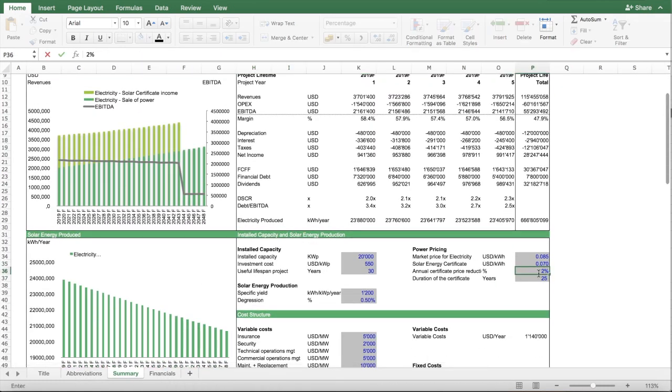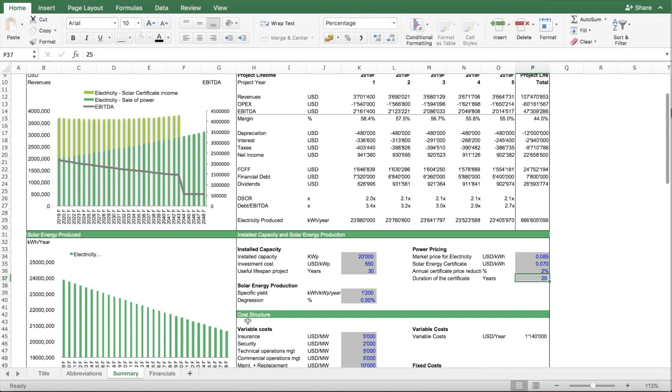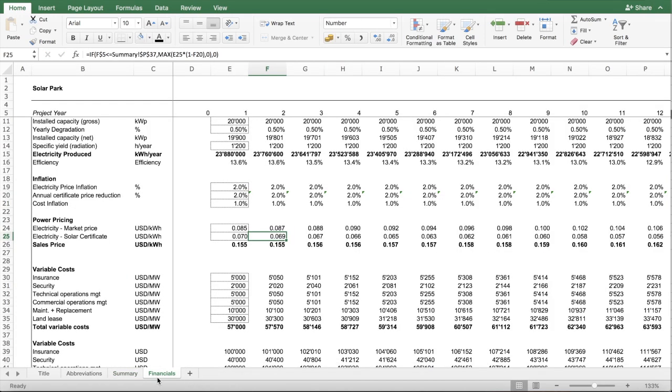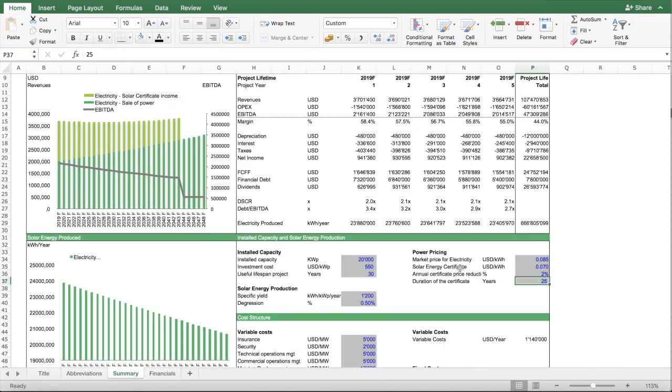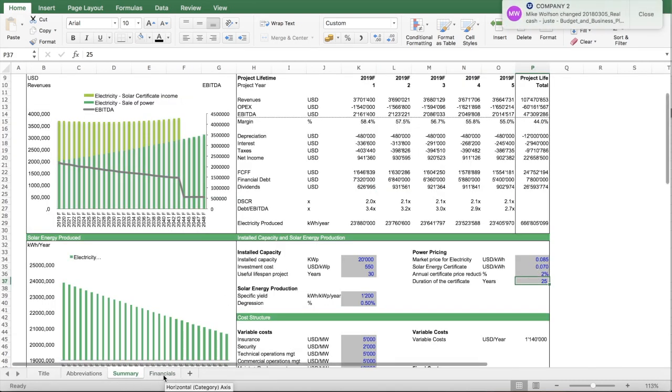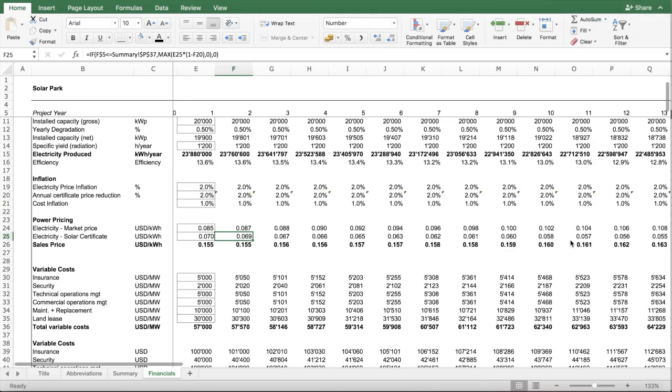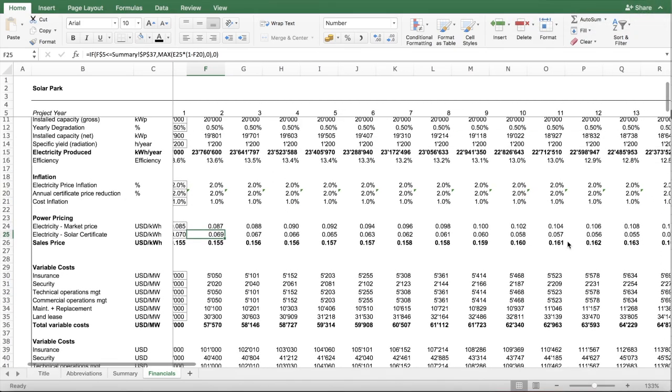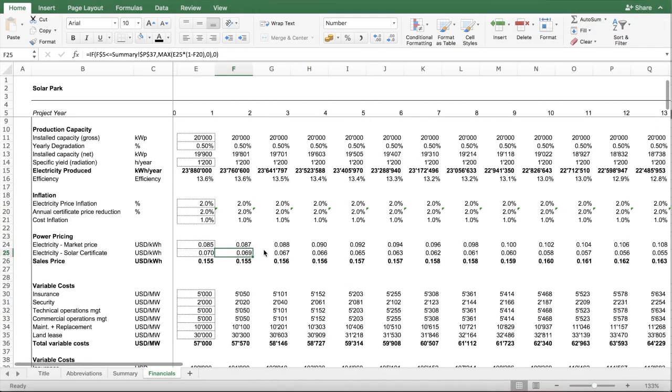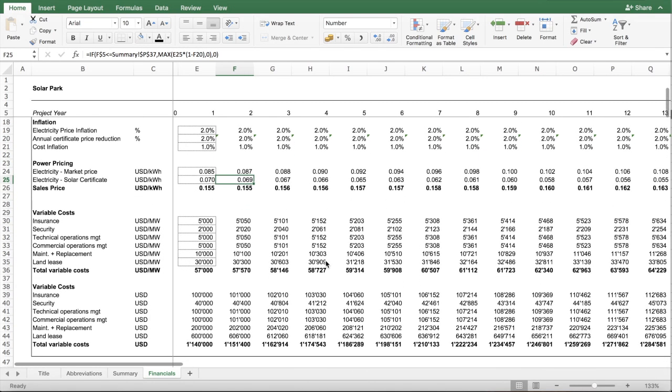With this model, you can easily simulate and forecast the different scenarios.